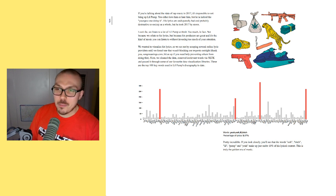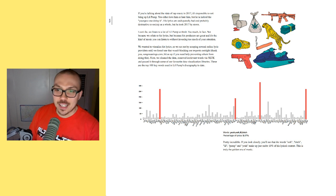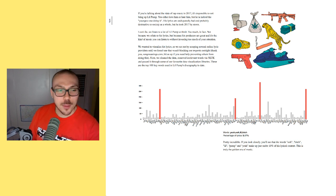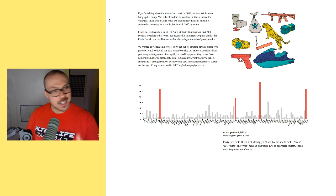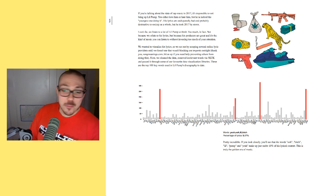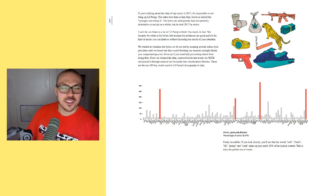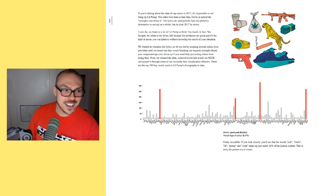I mean, comparing that to like an Eminem or like a Jeezy or something like that, it's probably pretty pitiful, but if you just look at this in complete isolation, it makes it look like Lil Pump's almost like a lyrical god. He's not even using these words that often.